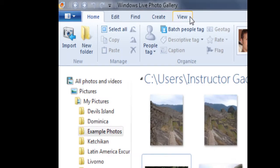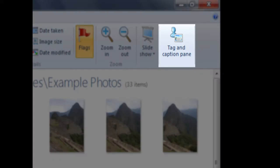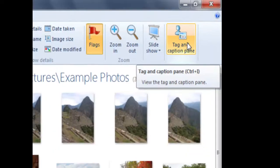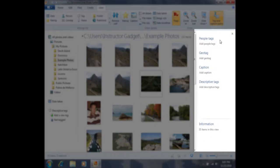I'm going to click on the View tab one time and then I'll see that it says tag and caption pane here on the right. If I click on tag and caption pane, I will now see this pane here on the right that says people tags, geo tag, caption, descriptive tags, as well as information.